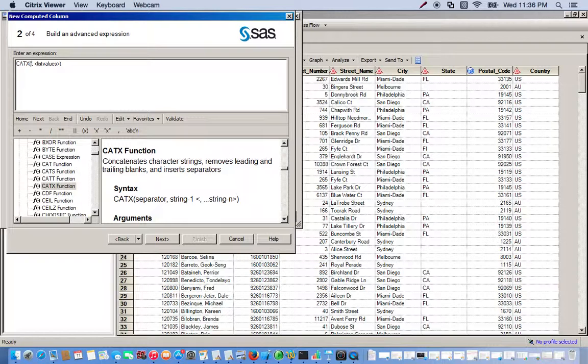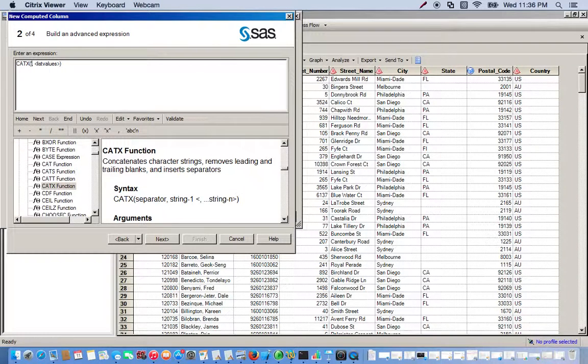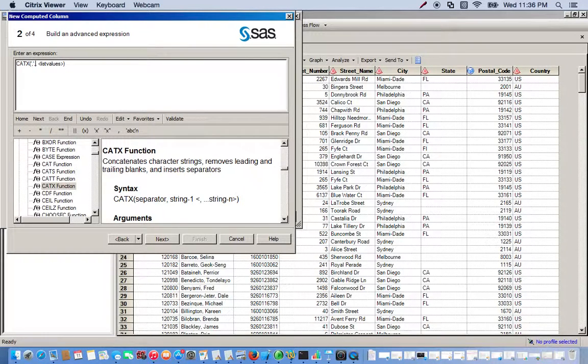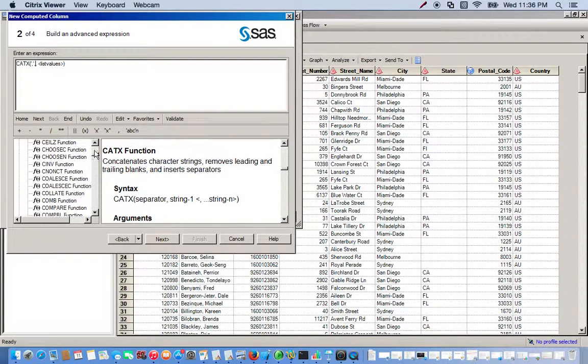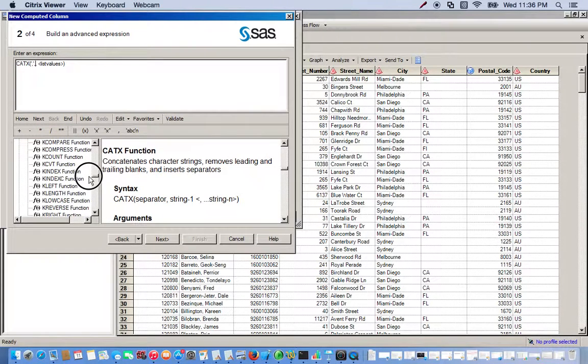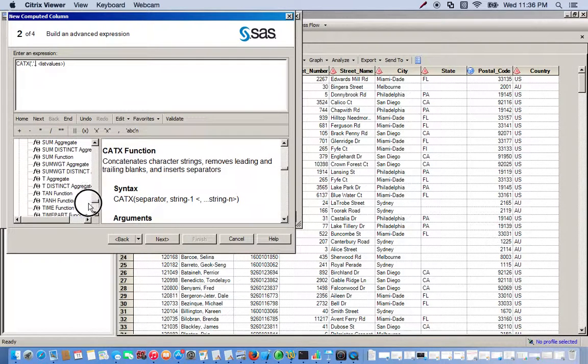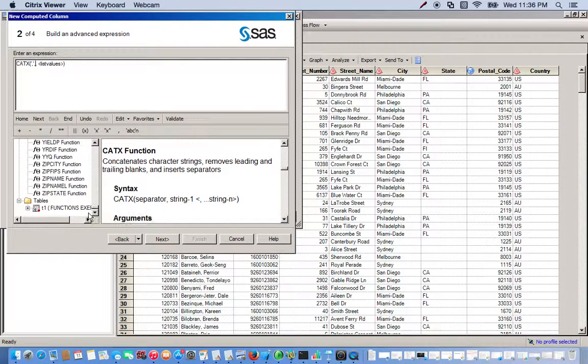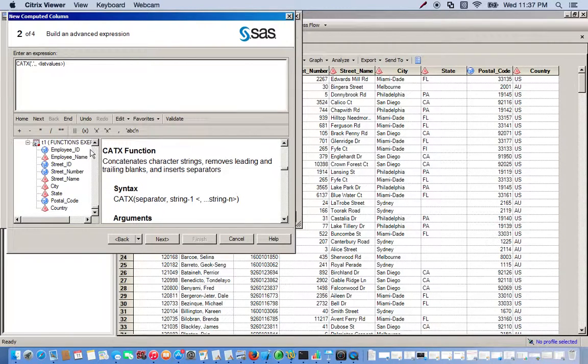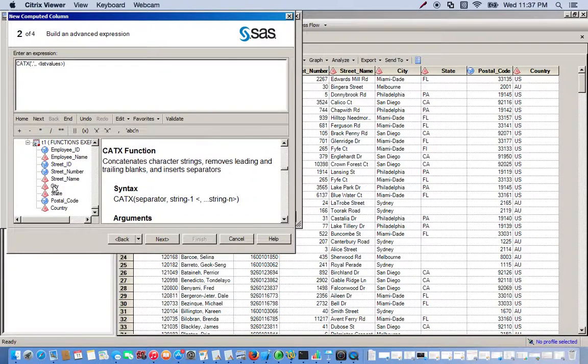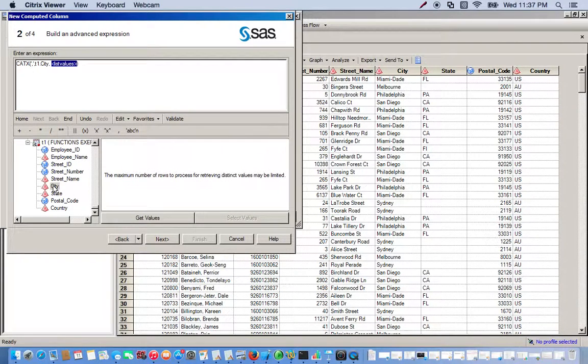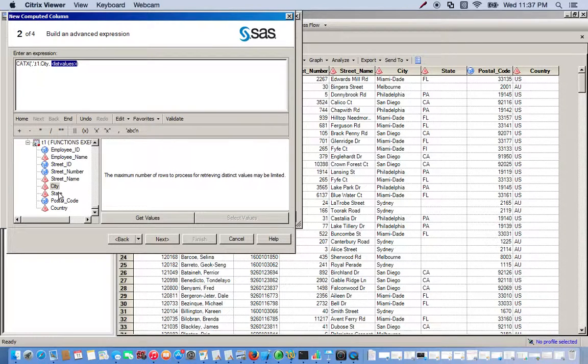So for this we're going to use a comma to separate the city and the state when we have them combined into our new column. So we do apostrophe and then a comma and one more apostrophe, and then we do another comma to separate our arguments. So the next thing we do is we put in our first thing we want to combine. So we go to our tables with our variables. So we're combining city and state, so we'll do city first so we have it in the right order. So we double-click city, pops up here, and the next thing we do will be our state.